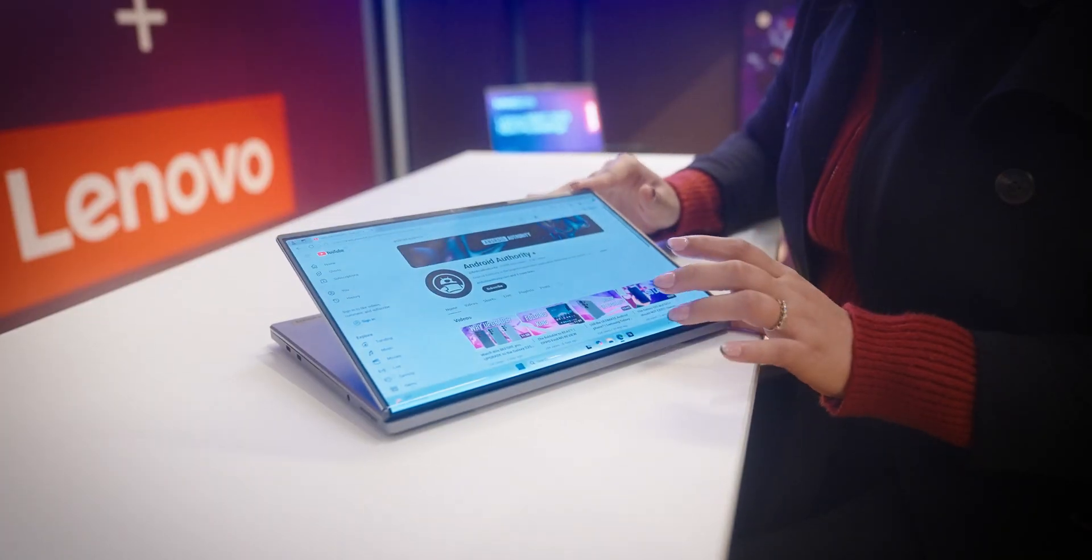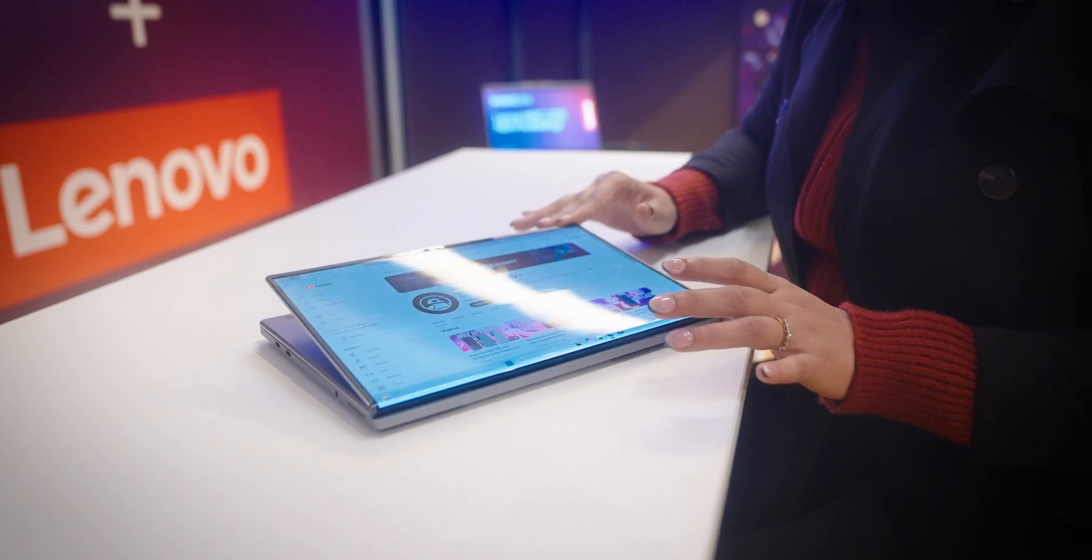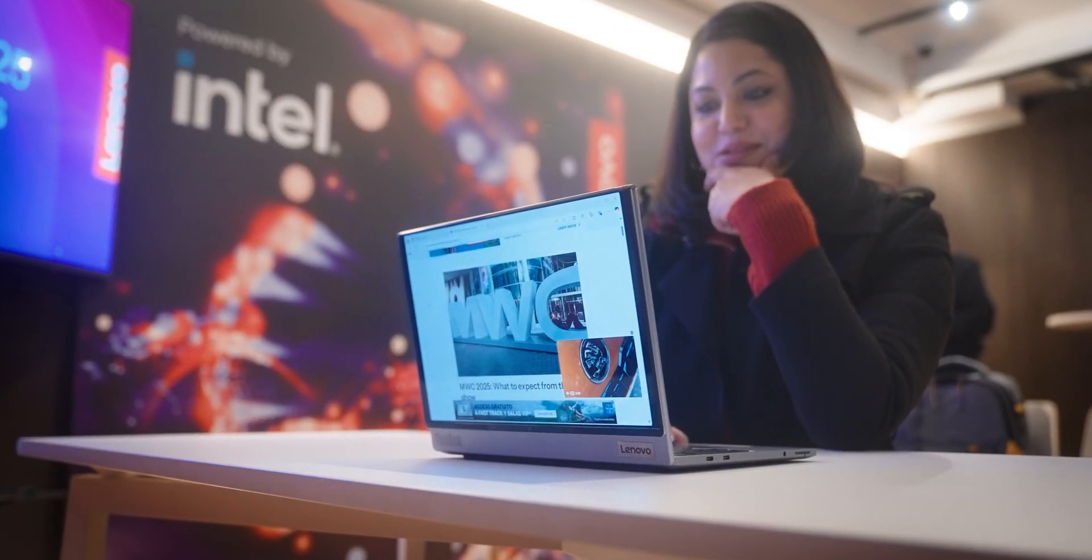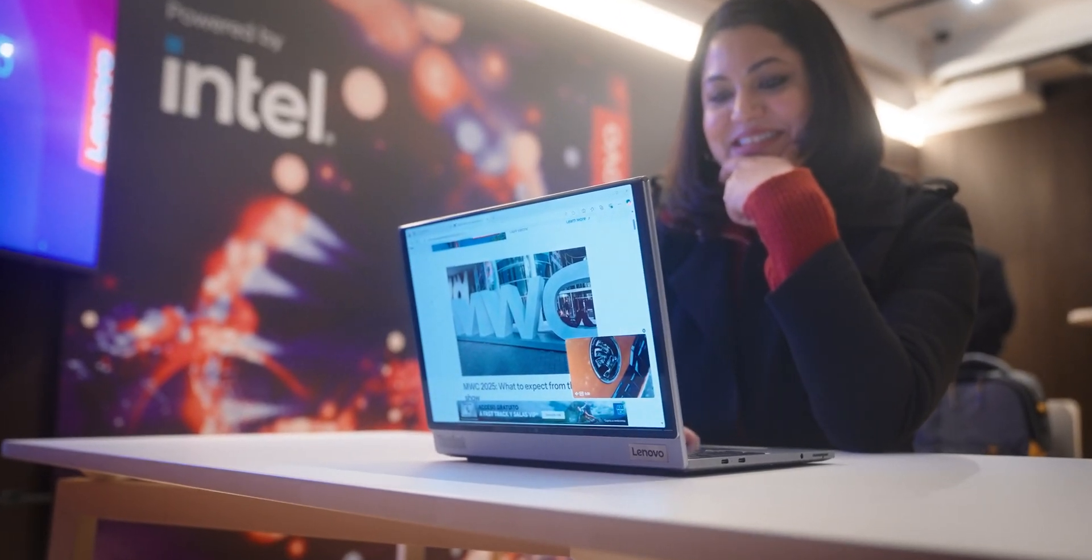The magic here is in the flexibility. Whether you're a video creator, a business professional, or just someone who multitasks like a pro, the ThinkBook Flip AI PC concept adapts to you, not the other way around.